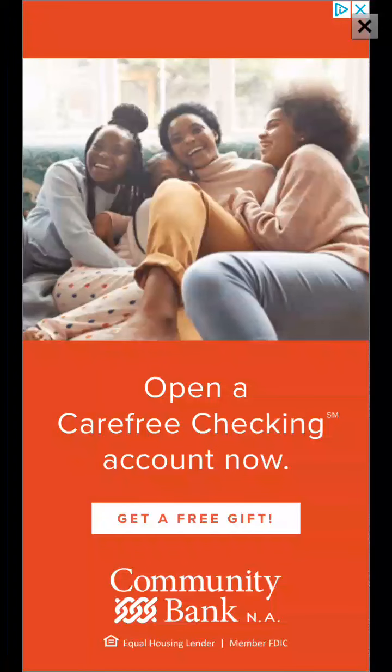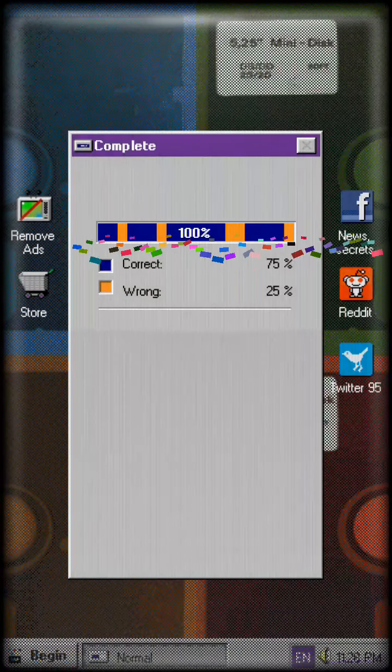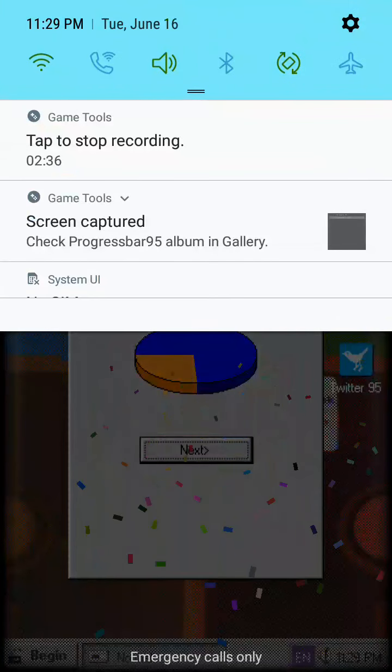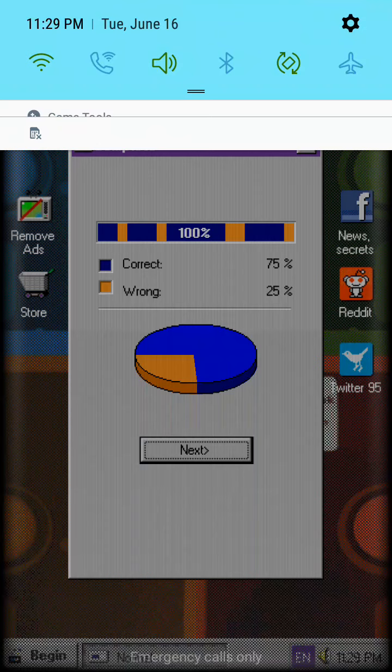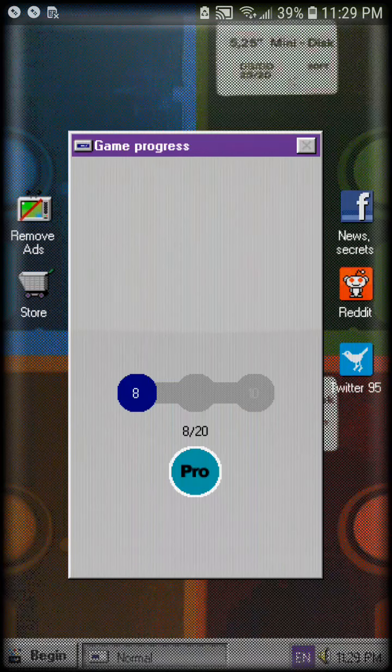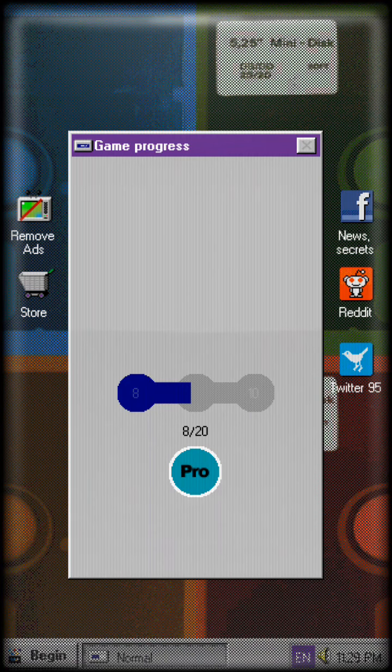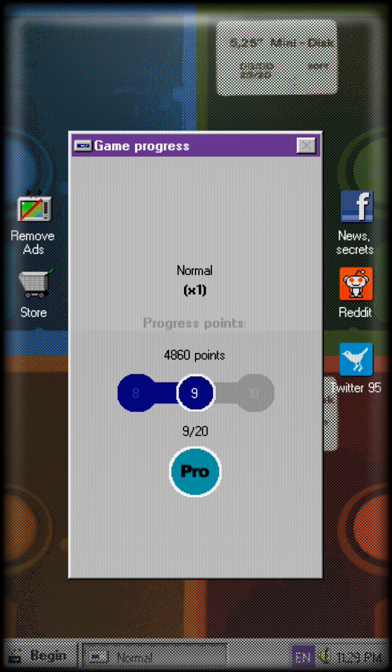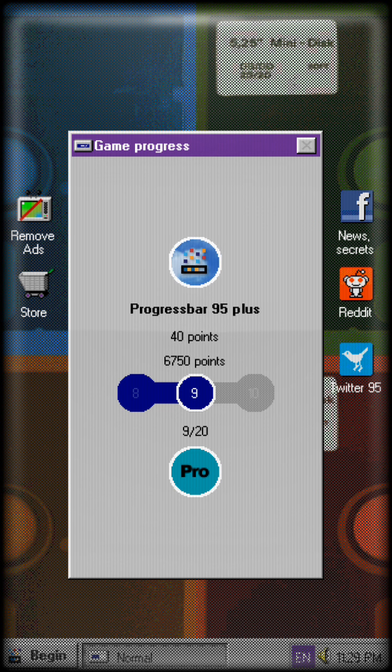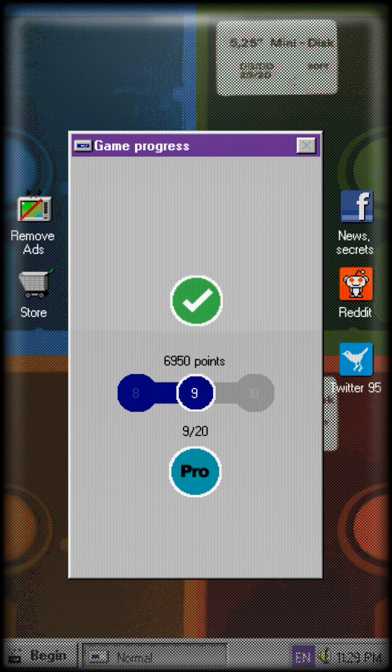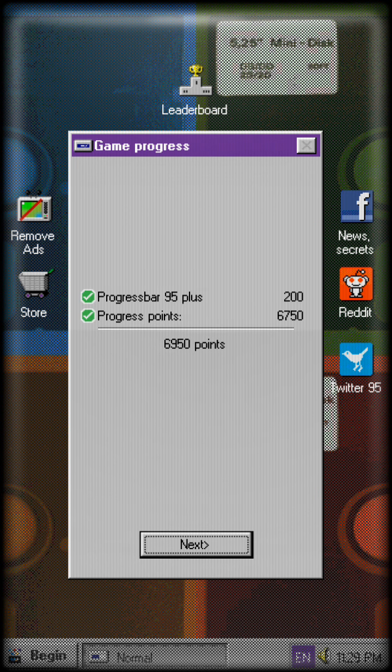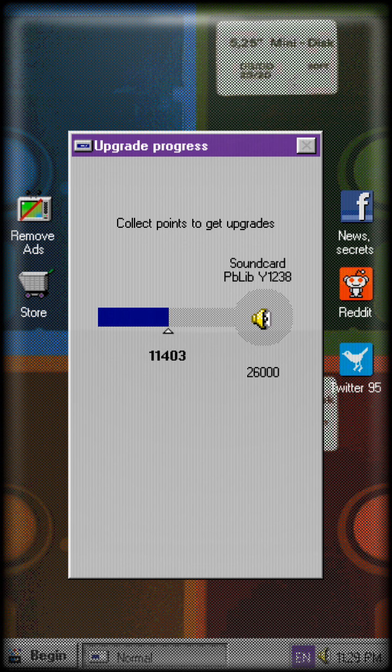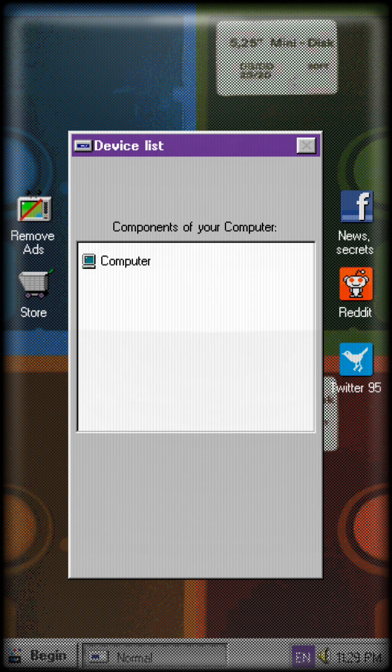So yeah, we beat that level. Basically, you have to try to see how long you can last without getting murdered. And you get more like better equipment, like eventually you work your way up to like Windows 11, but instead of Windows 11 it's probably called like Progress 11 or something like that. Yeah, those are the upgrades I need to get points for them.